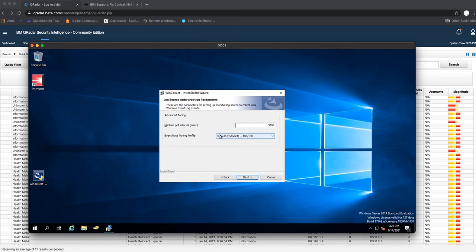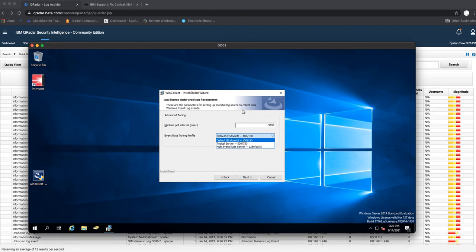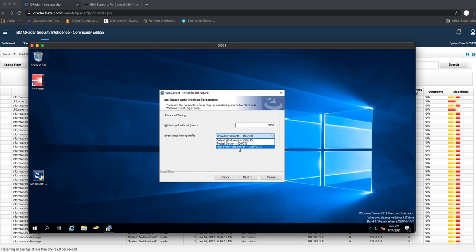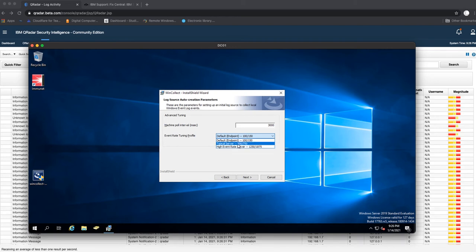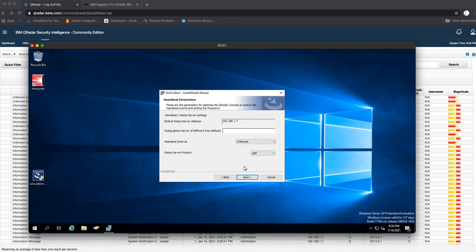For the event rate tuning profile, this is a typical server, so we change that. It's not an endpoint - an endpoint will be maybe a local user's end-user machine. For this, it's a server, so we use the typical server. It's not really a high event rate server. If it was like an enterprise domain controller, yes, you may want to select the high event rate server. But I use this basically for my lab, so just typical server.